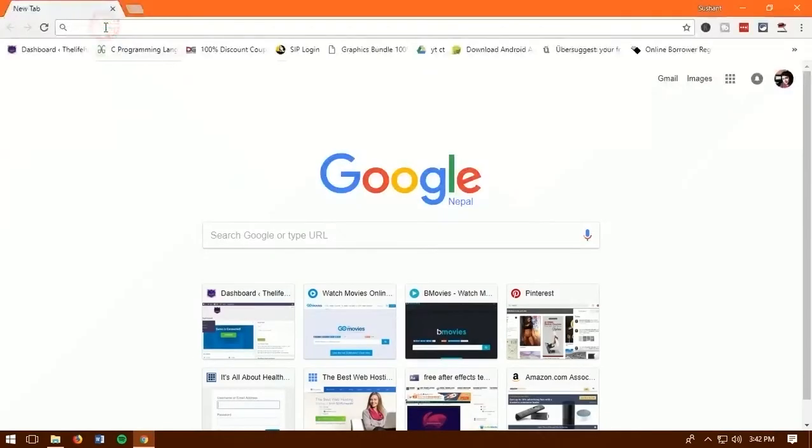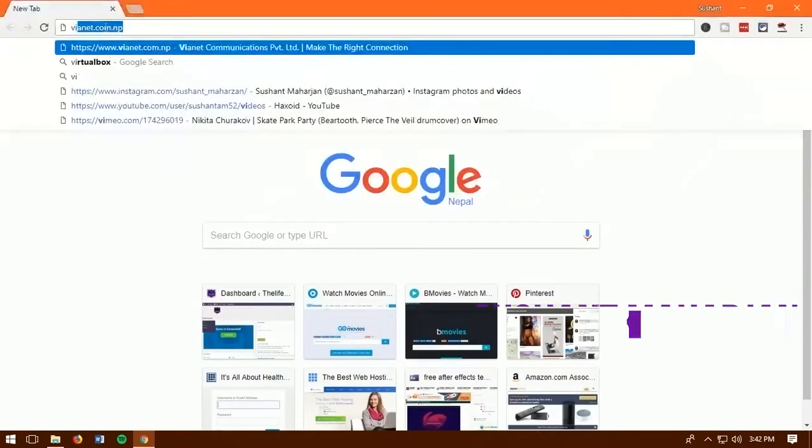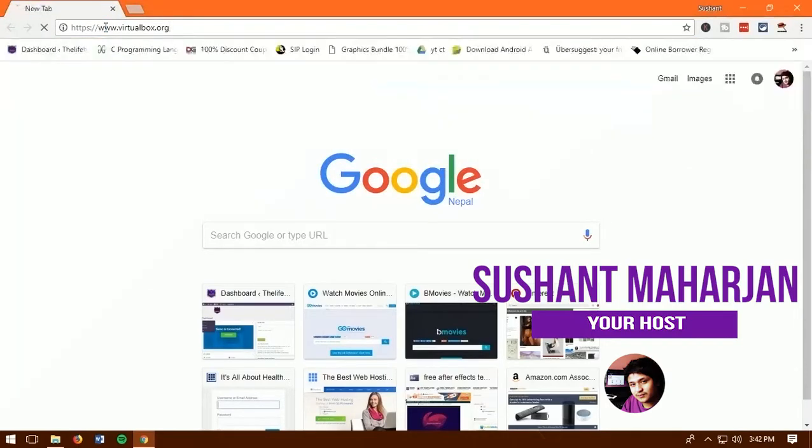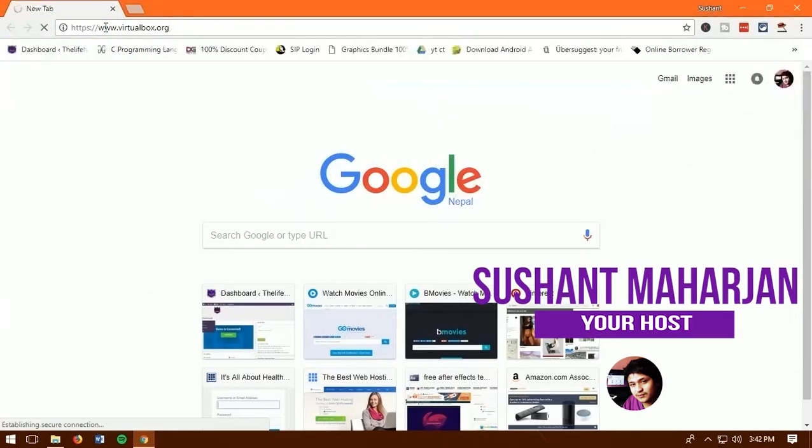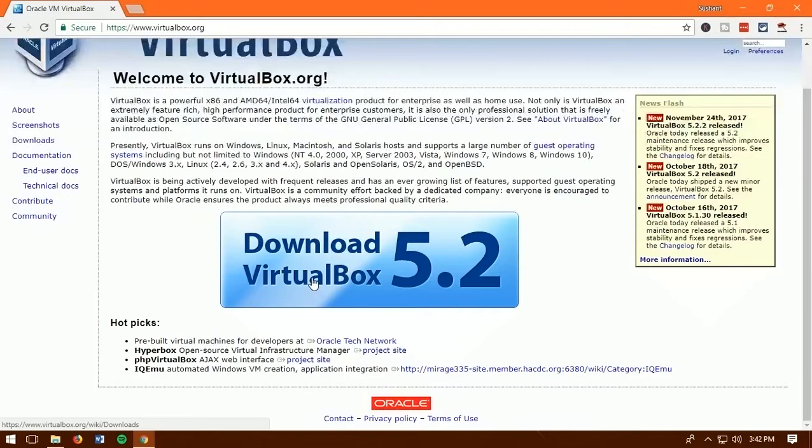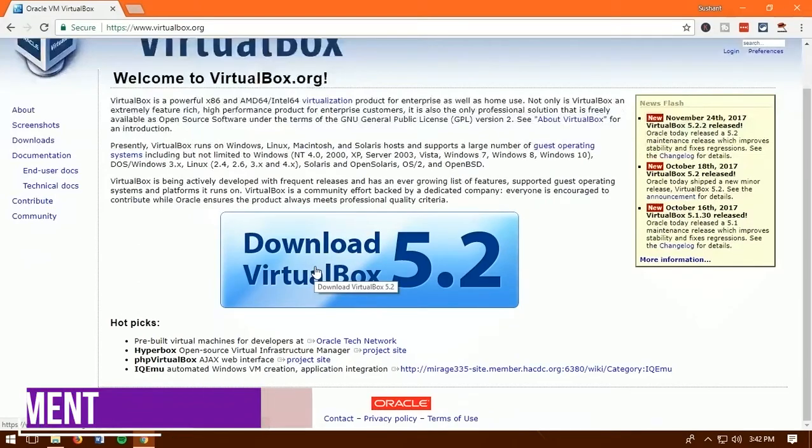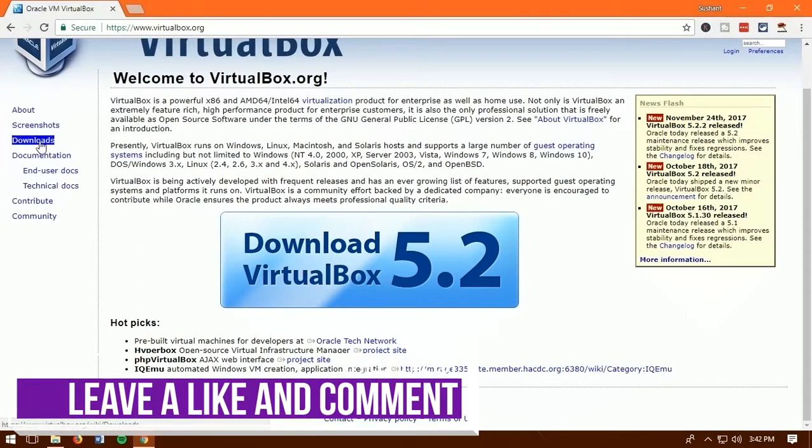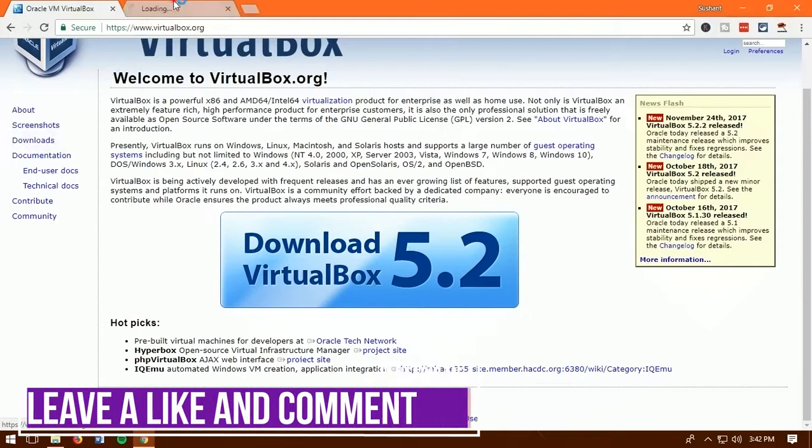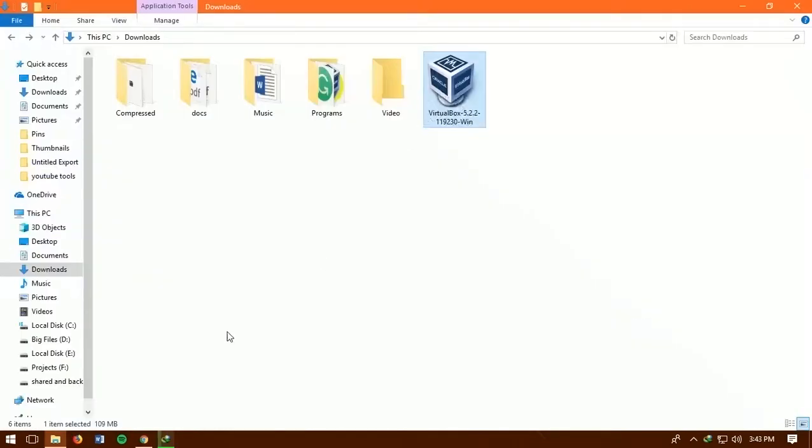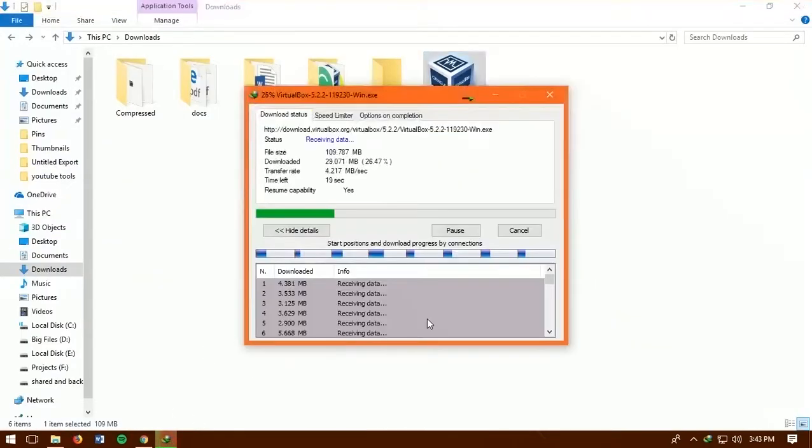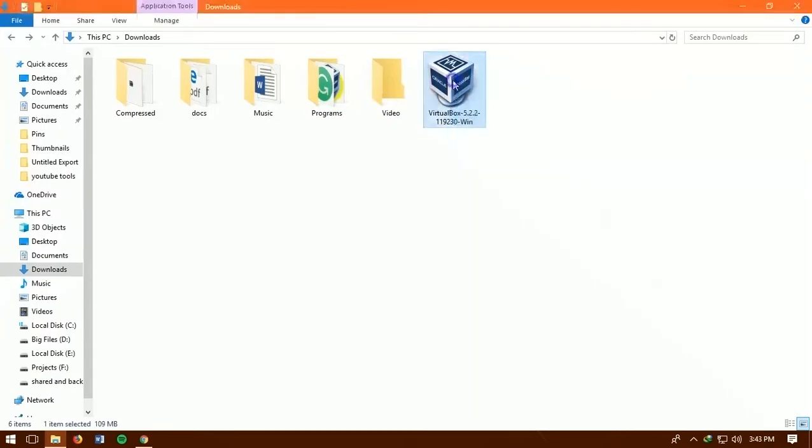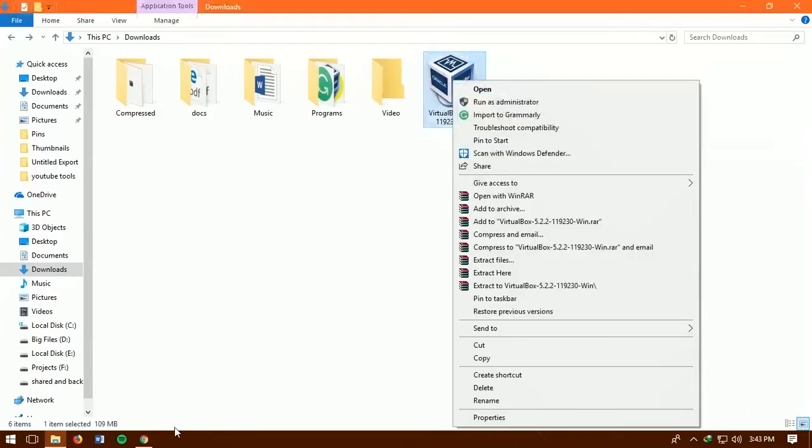Alright so you guys first need to go to virtualbox.org and download VirtualBox. To download for another platform like Linux and Mac, click on download and you can download from there as well. I have already downloaded this as you guys can see so I will not download this again.